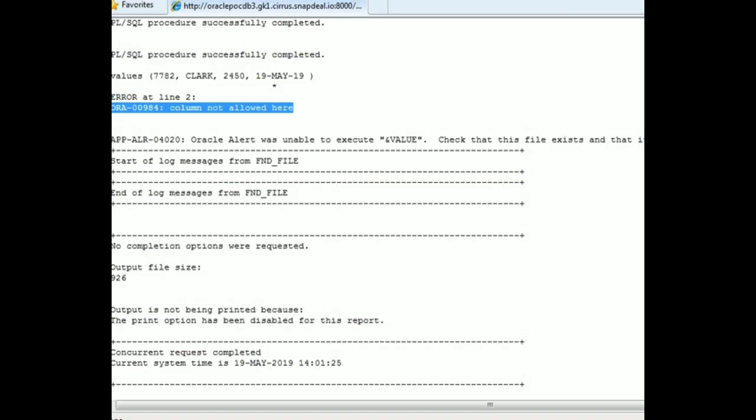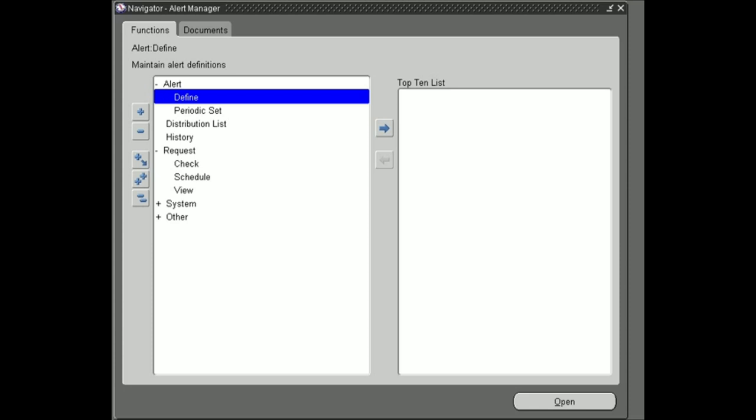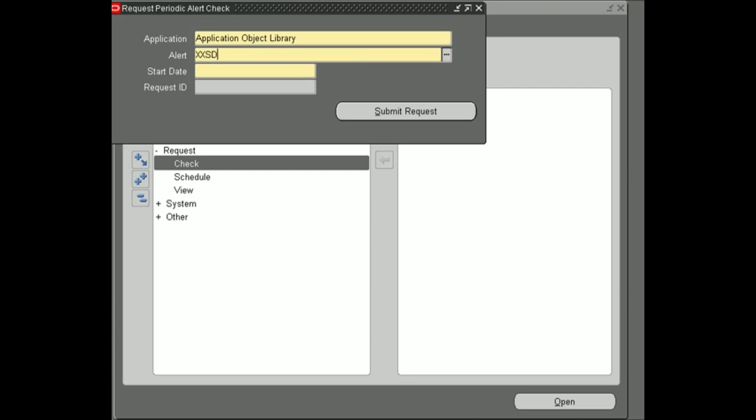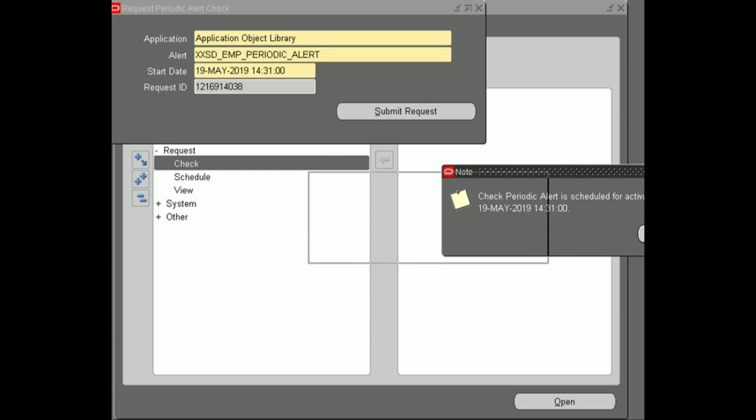First of all we are going to submit one alert and we will see whether this error occurs or not. Just click on check, select your alert, and submit this alert. Here you can see my alert is successfully submitted.